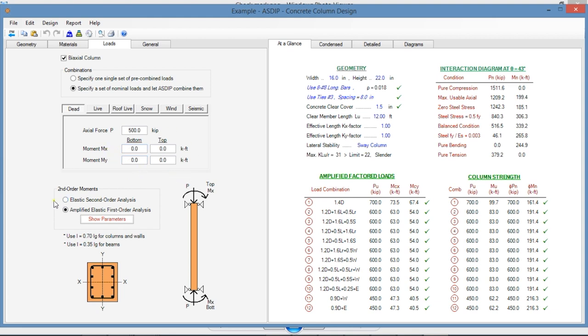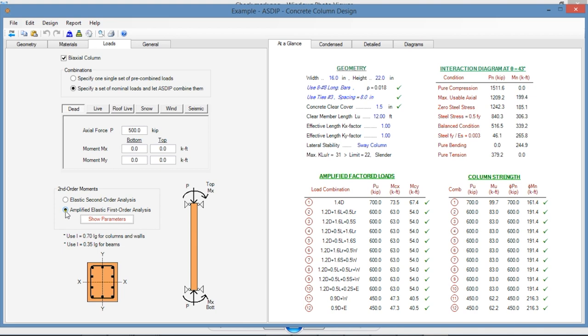Regarding the second-order moments, the loads can be from an elastic second-order analysis or the loads can be amplified elastic first-order analysis.